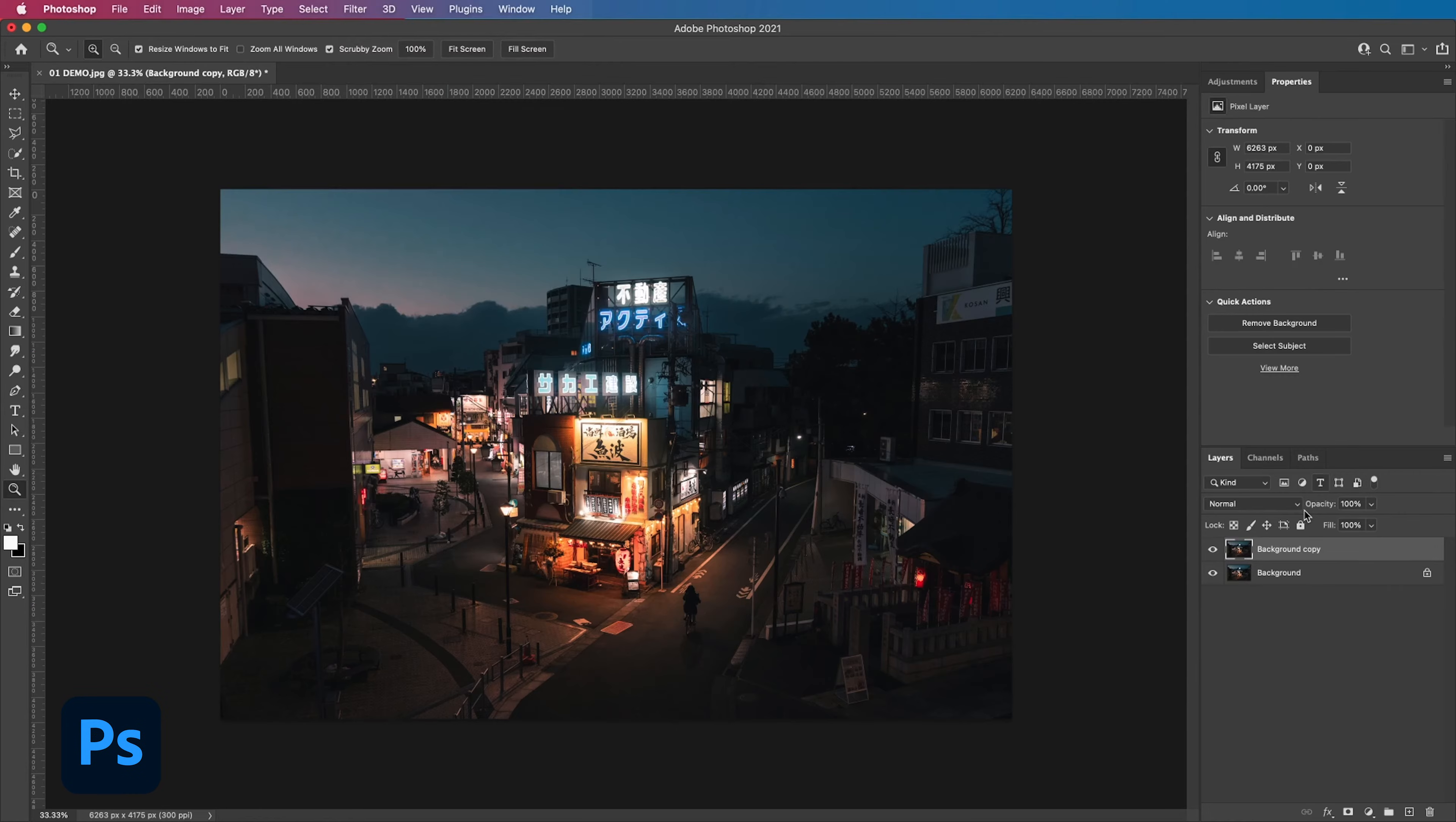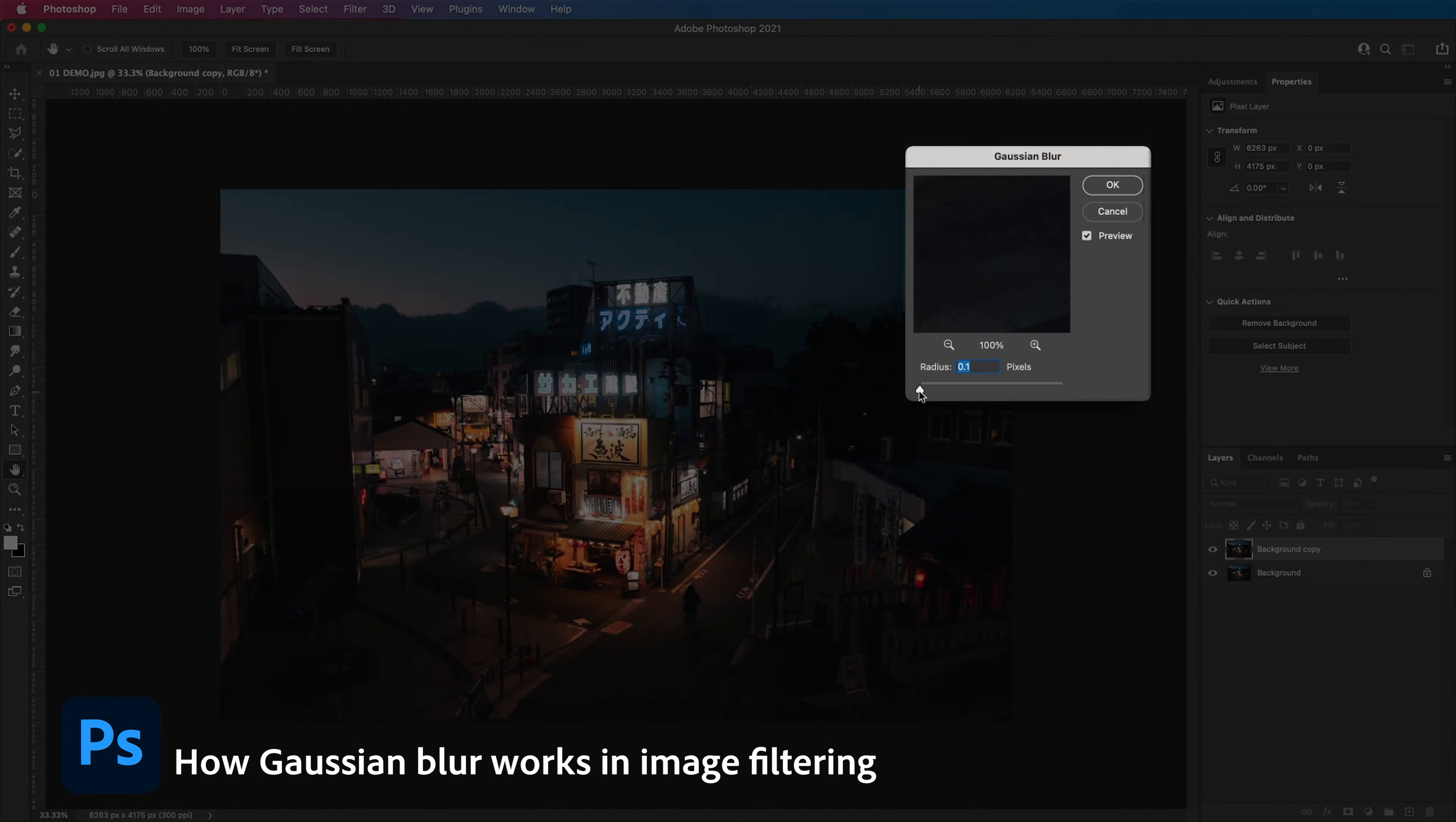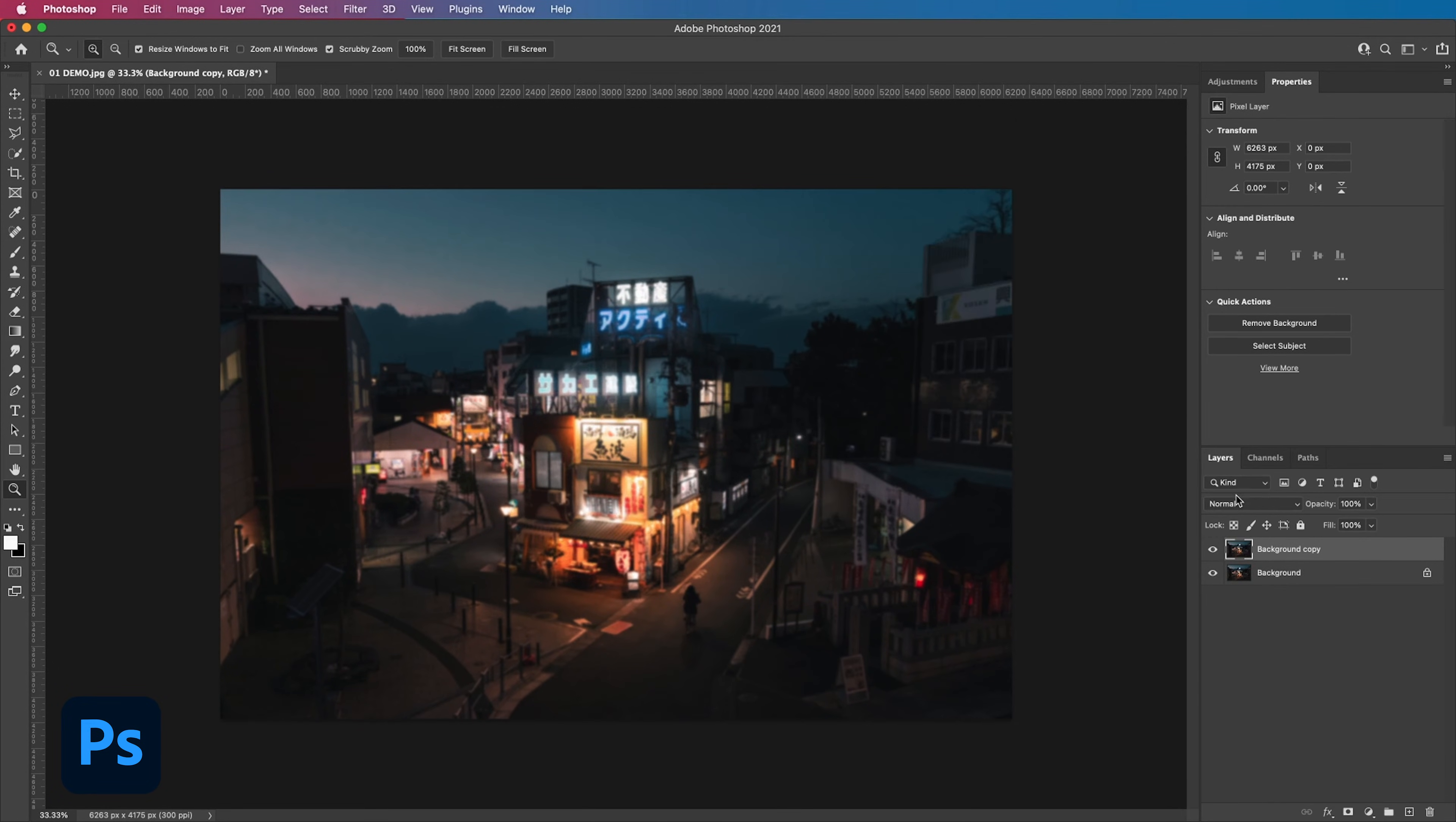Alright to add the Gaussian blur just go to the top filter, blur, Gaussian blur. From there a dialog box will pop up where you can control the radius which is the strength of the blur. As you drag the radius slider up and down you can see the changes in real time which is super helpful. We're going to go with about a 7 and then hit OK.